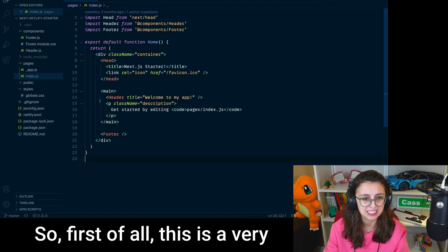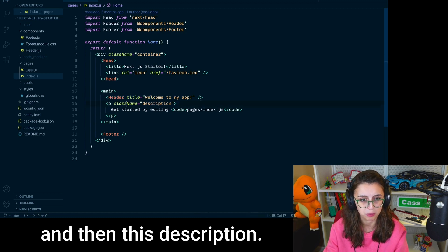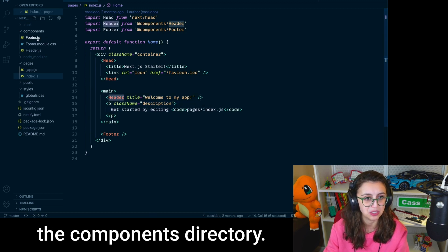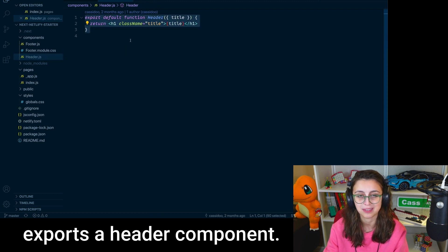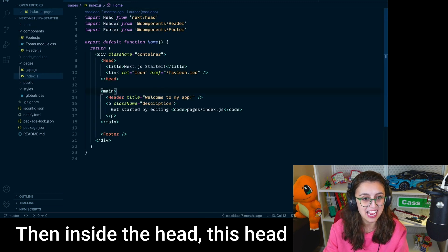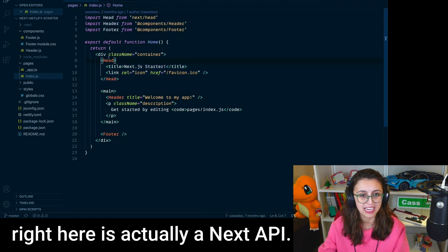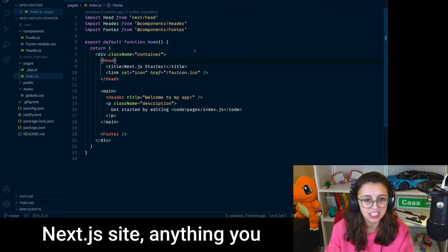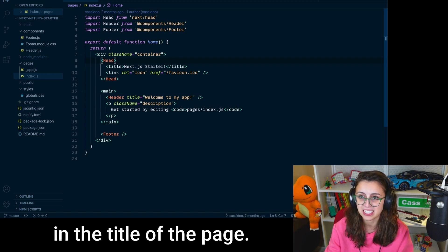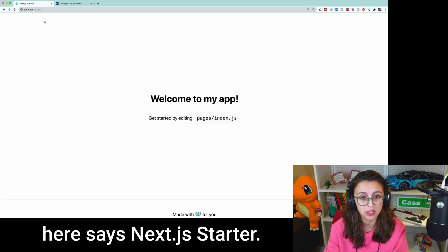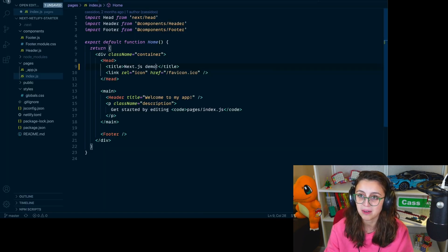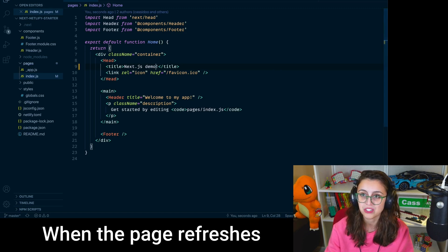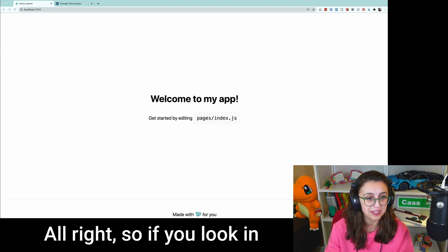So first of all, this is a very simple thing where we have a header component and then this description. This header component is inside the components directory, and it's truly just a function that exports a header component. It's really not that thrilling. And inside the head, this head right here is actually a Next.js API. And so when you have a Next.js site, anything you put in the head will update in the title of the page. And so right now the tab over here says Next.js starter, but if I were to update it saying Next.js demo, and then save that, when the page refreshes, you see Next.js demo.